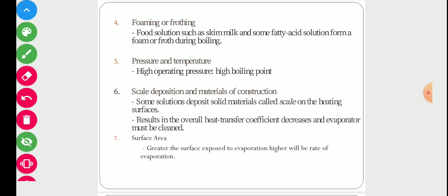Some materials have the characteristic to foam. Food solutions such as skim milk and some fatty acid solutions form foam or froth during boiling. We have to keep that factor in mind while choosing the evaporator, because there are several types of evaporators available in the market and we must choose an appropriate evaporator suitable for that particular operation.